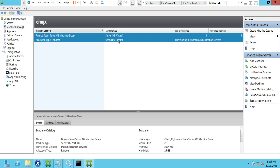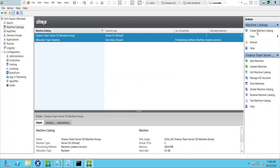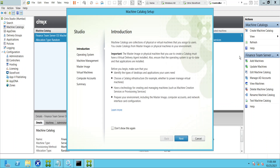So that was a short introduction about machine catalogs — a group of desktops or virtual machines. Now let's create a machine catalog. I'm clicking on machine catalog here. It will take some time. It says: 'A machine catalog is a collection of physical or virtual machines that you assign to users. You create a catalog from a master image or physical machines in your environment.'